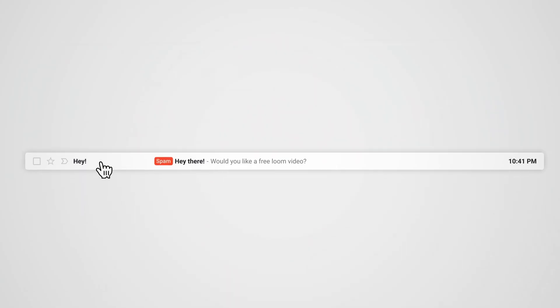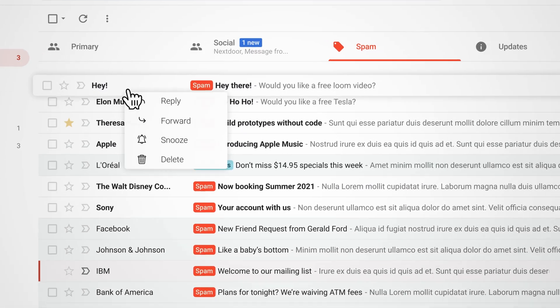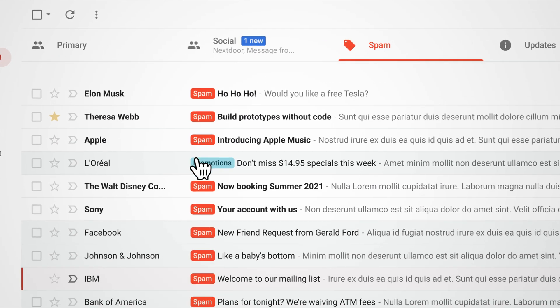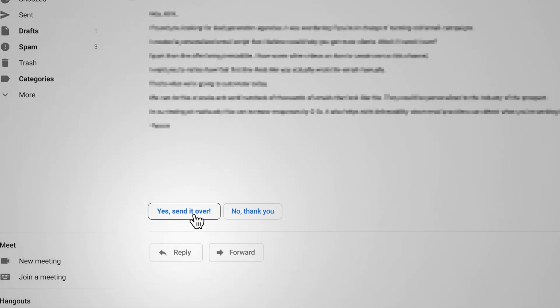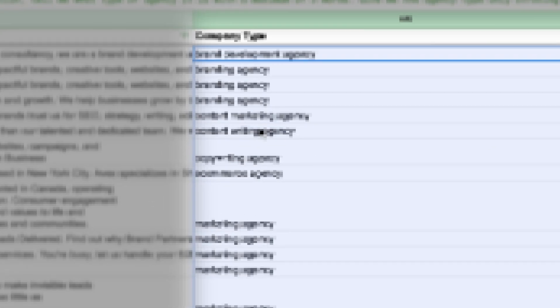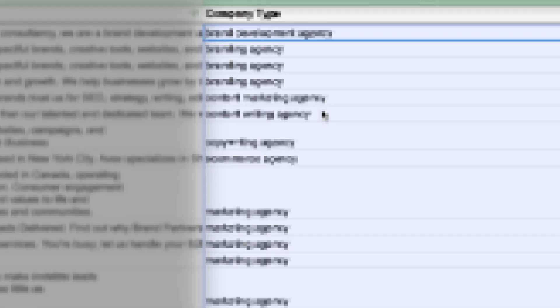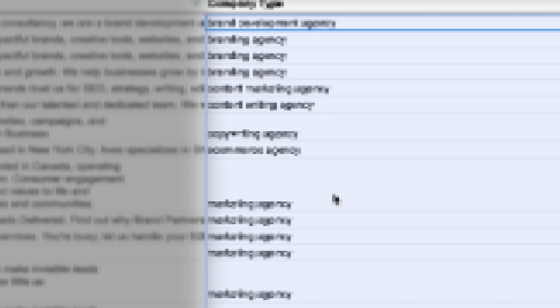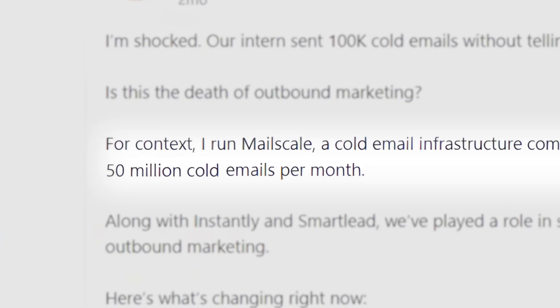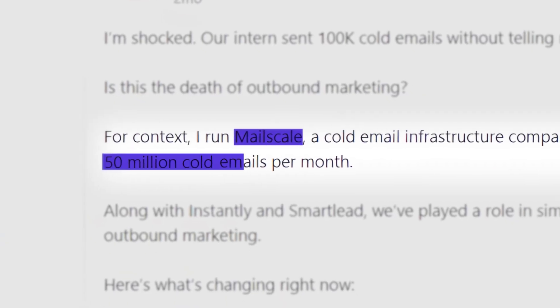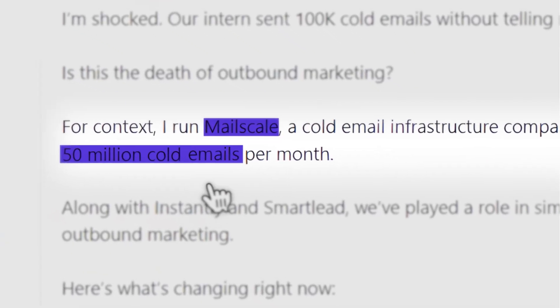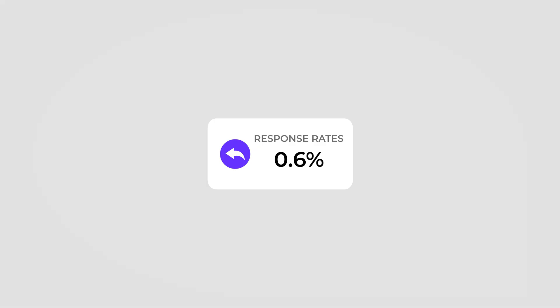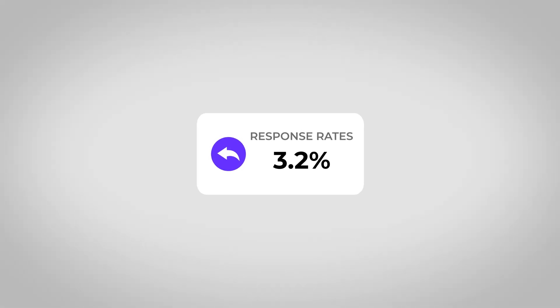Personalization is the difference between a cold email that lands in spam or gets ignored and one that gets a response. In this video, I'm going to show you how to use ChatGPT within Google Sheets to mass-personalize your cold emails literally in seconds, pretty much free. This is exactly how we personalize emails for our clients at MailScale while sending over 50 million emails every single month, and it has dramatically improved our response rates.